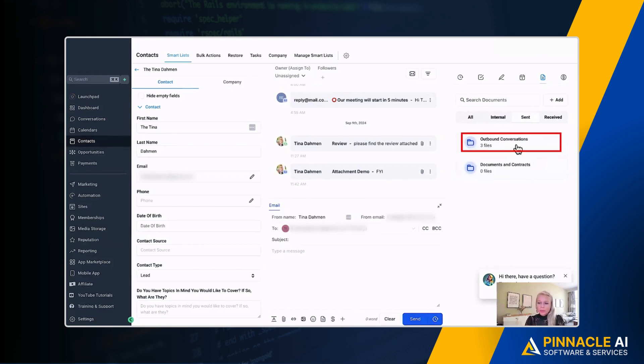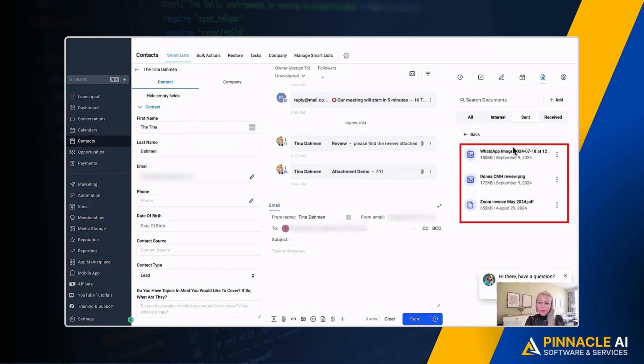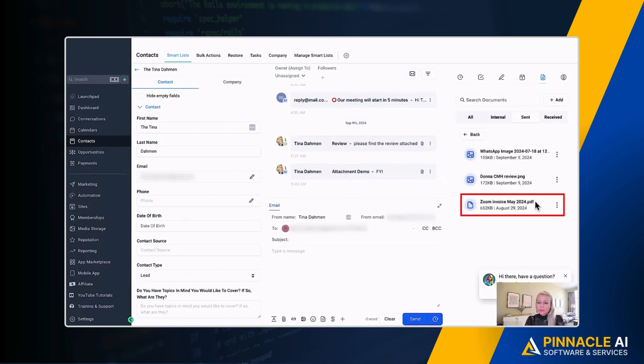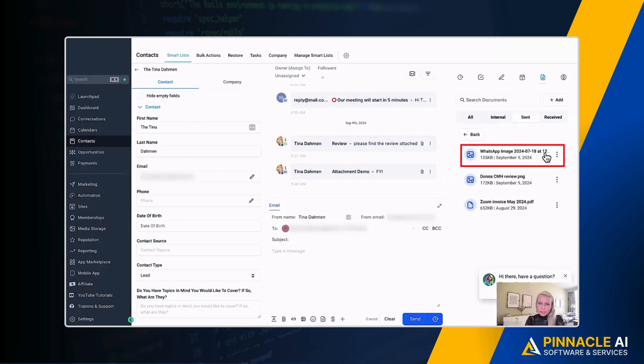So we can click on outbound conversations. It will open up the folder and will show you again all of these attachments. So this one is a PDF file. This one is a PNG. And the last one we sent is a JPEG. So all of these files work.